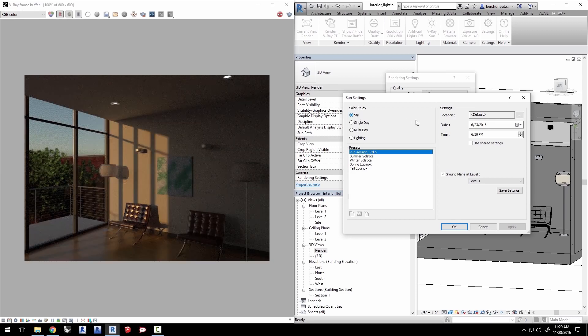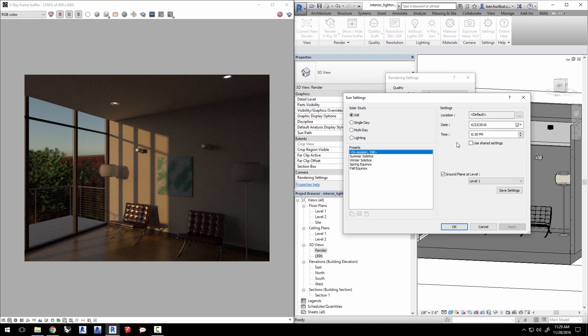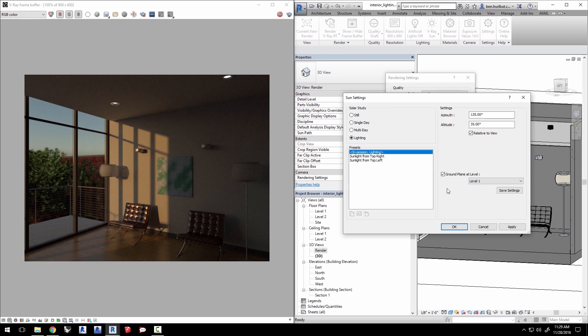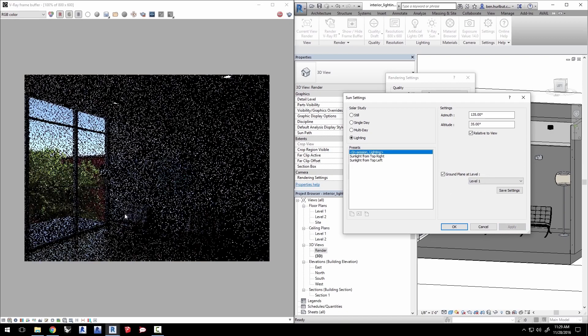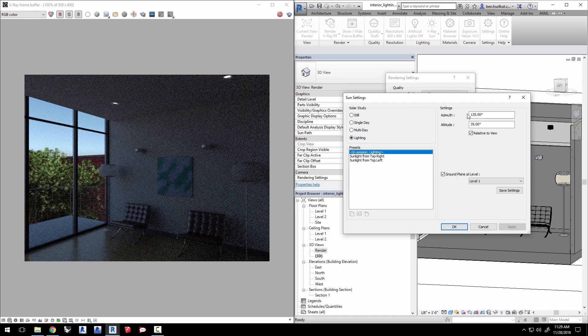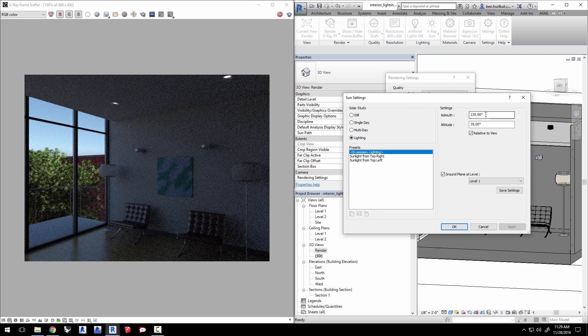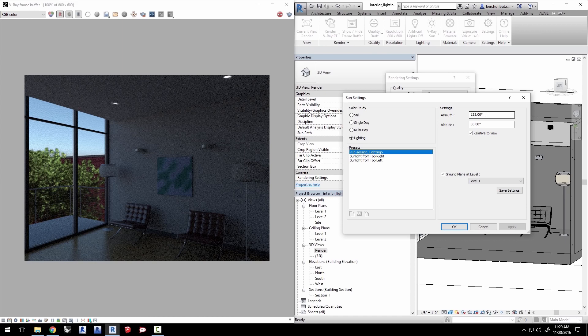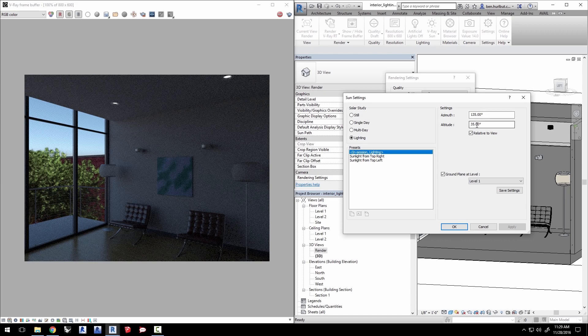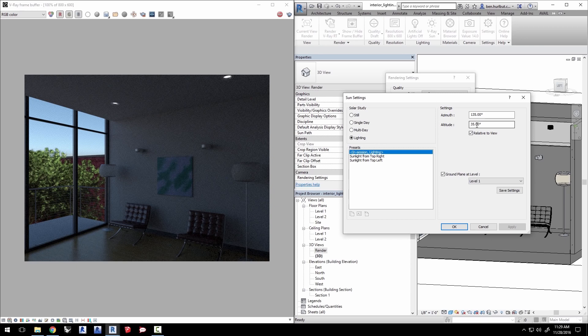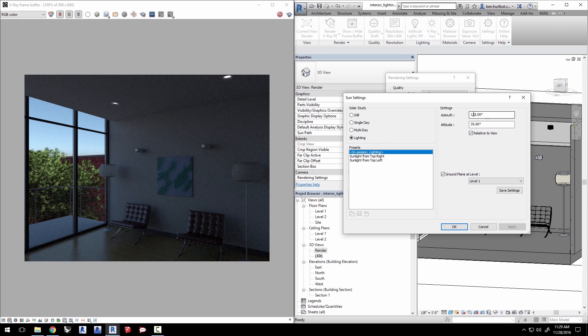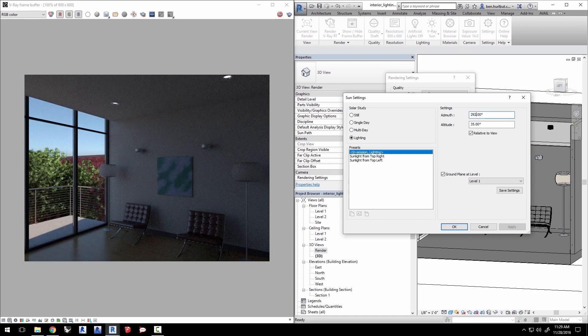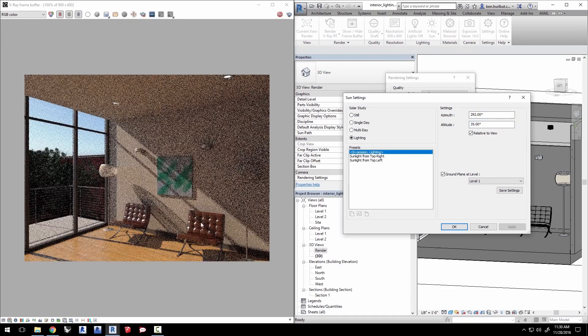Change the solar study from still to lighting for different types of controls on the sun and click apply. The new settings are based on azimuth and altitude to define the position and angle to the horizon of the sun. You can change these settings to see how the sun position changes the lighting. Now change azimuth to 292 to get that sunlight right into the space.